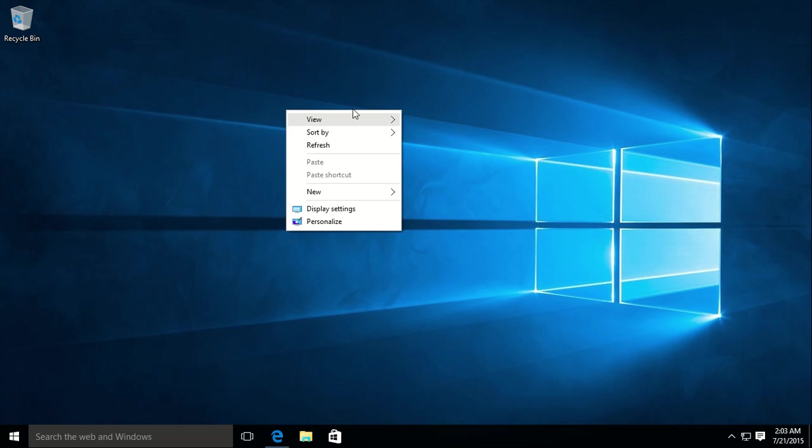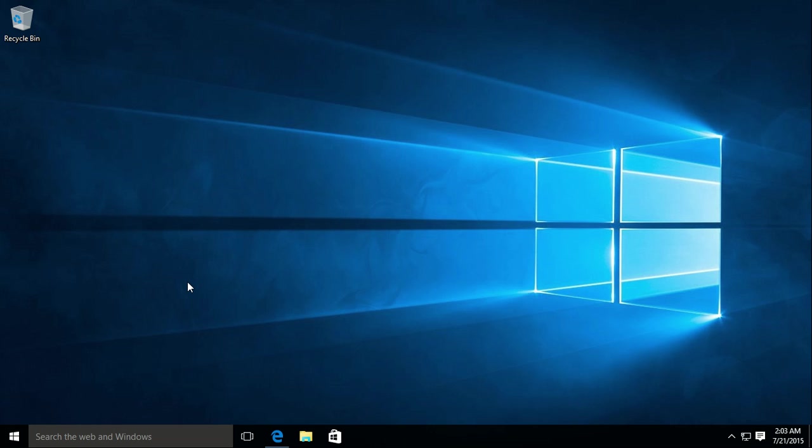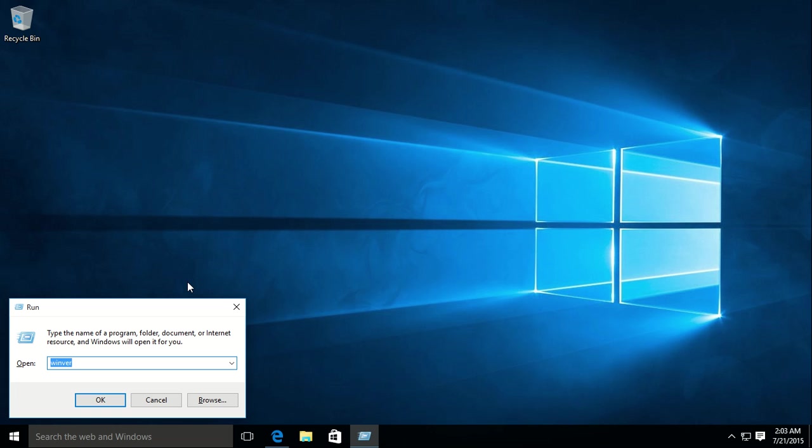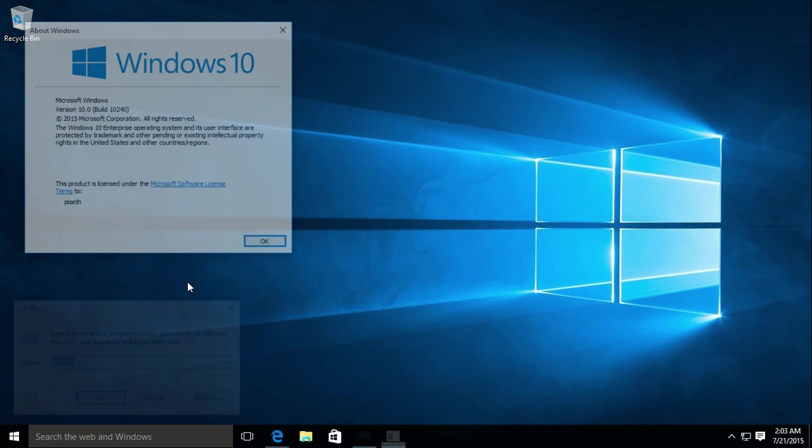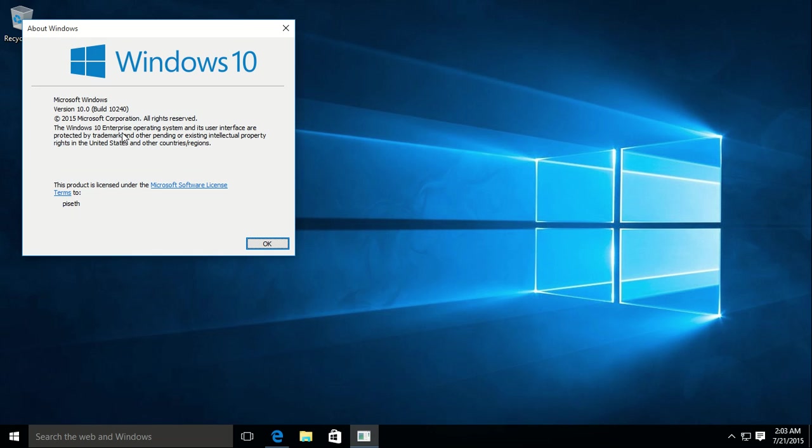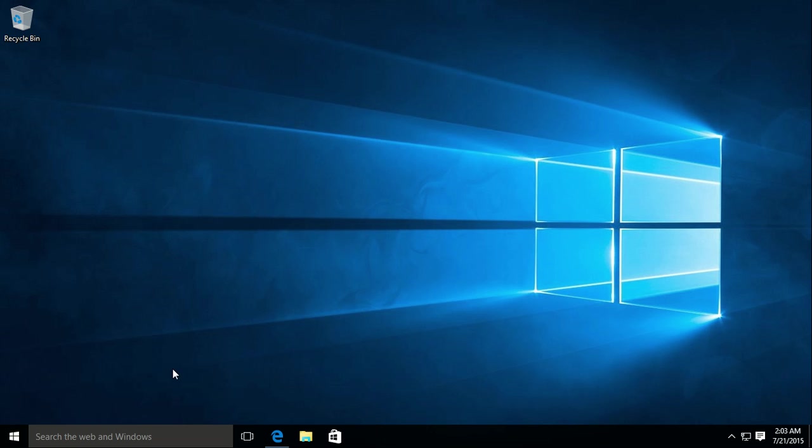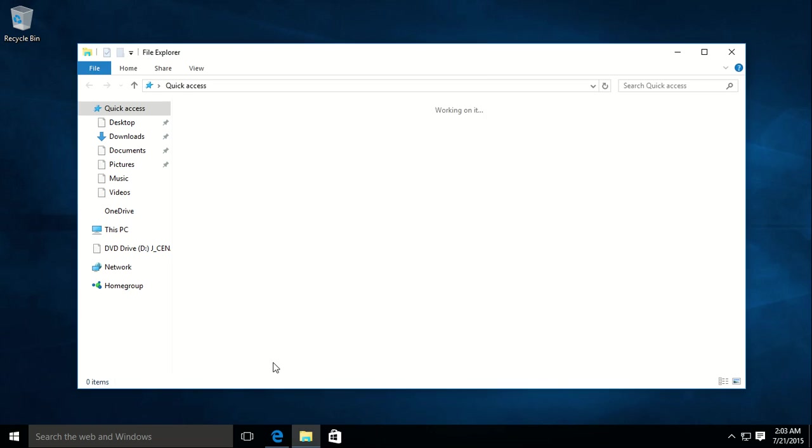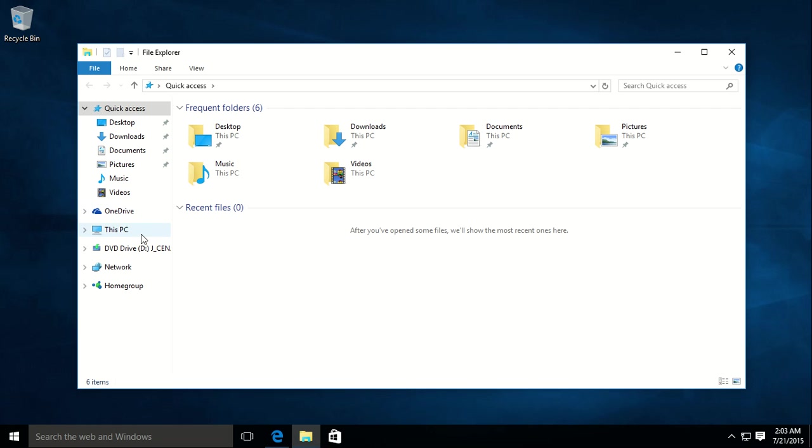This is a new Windows 10, that's the latest build. Build number here. And it's not yet activated.